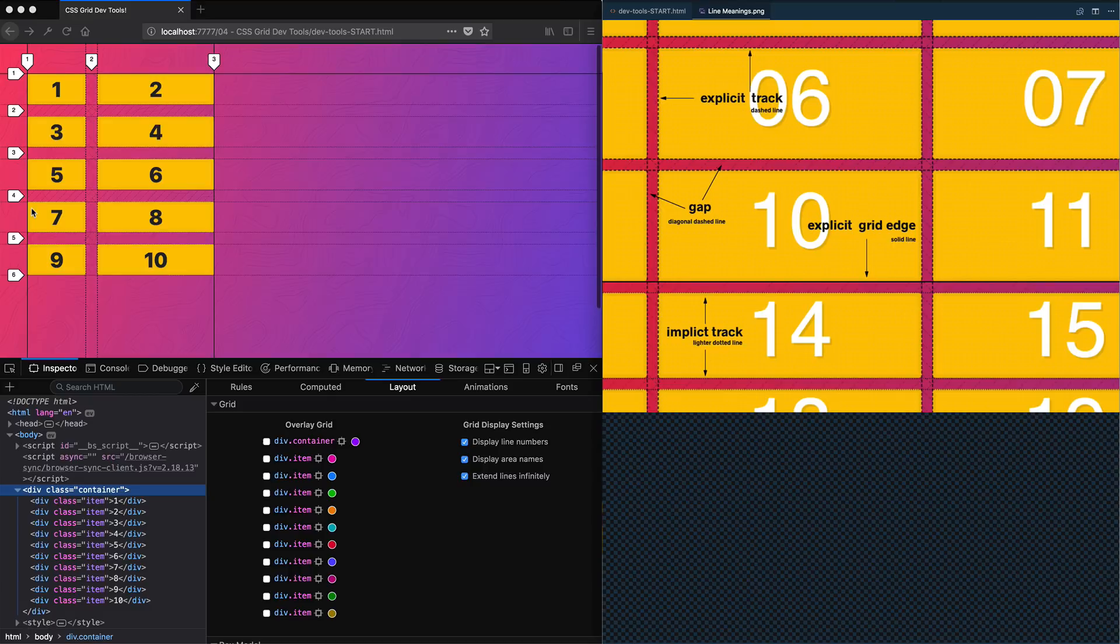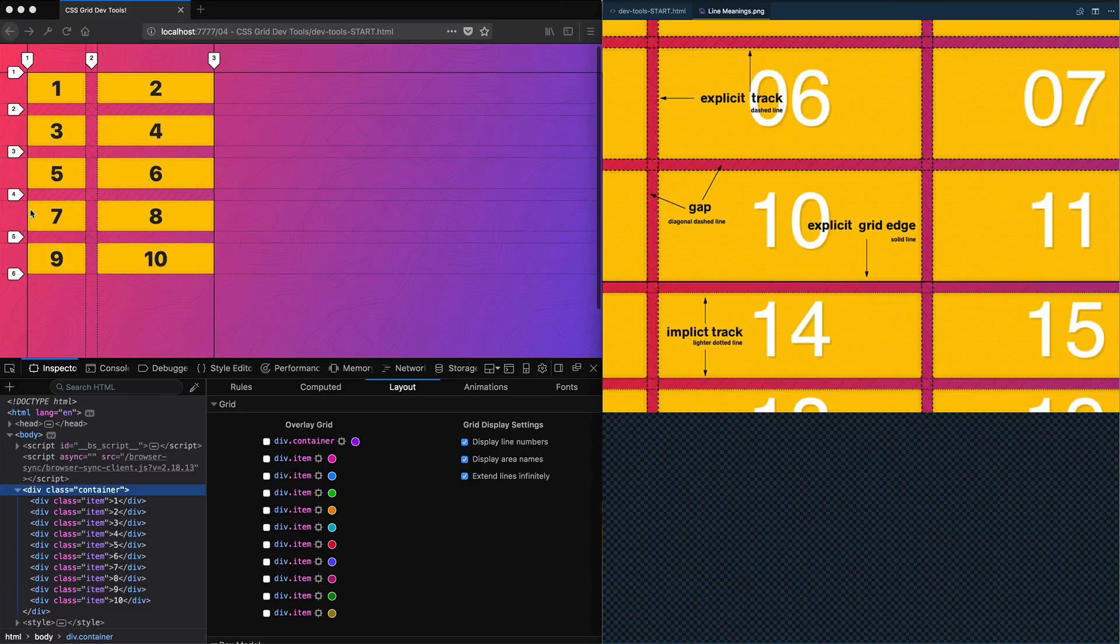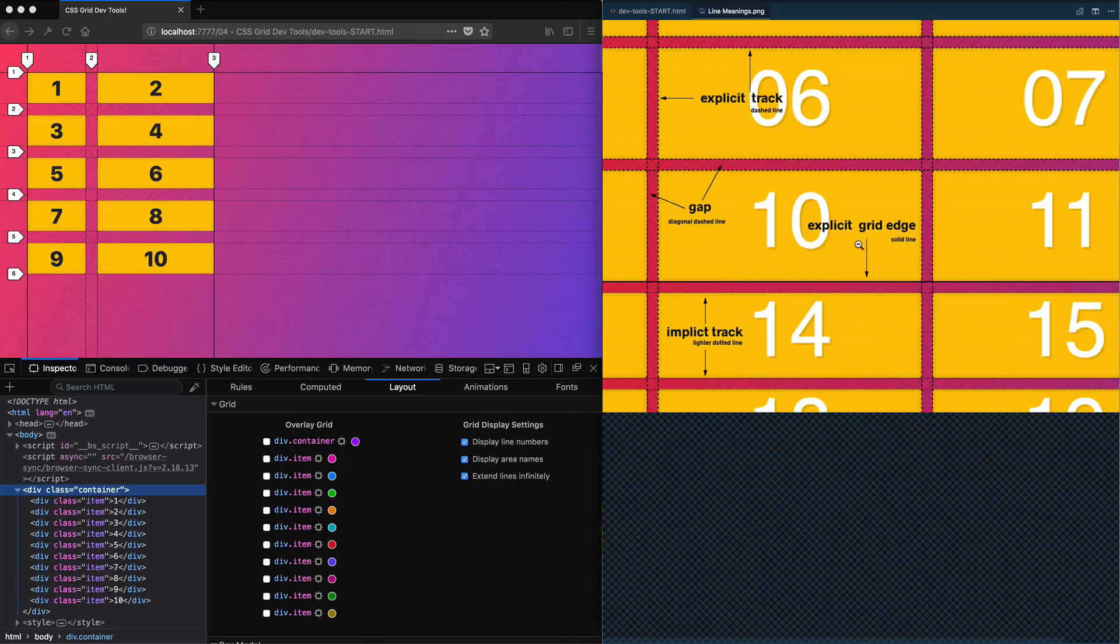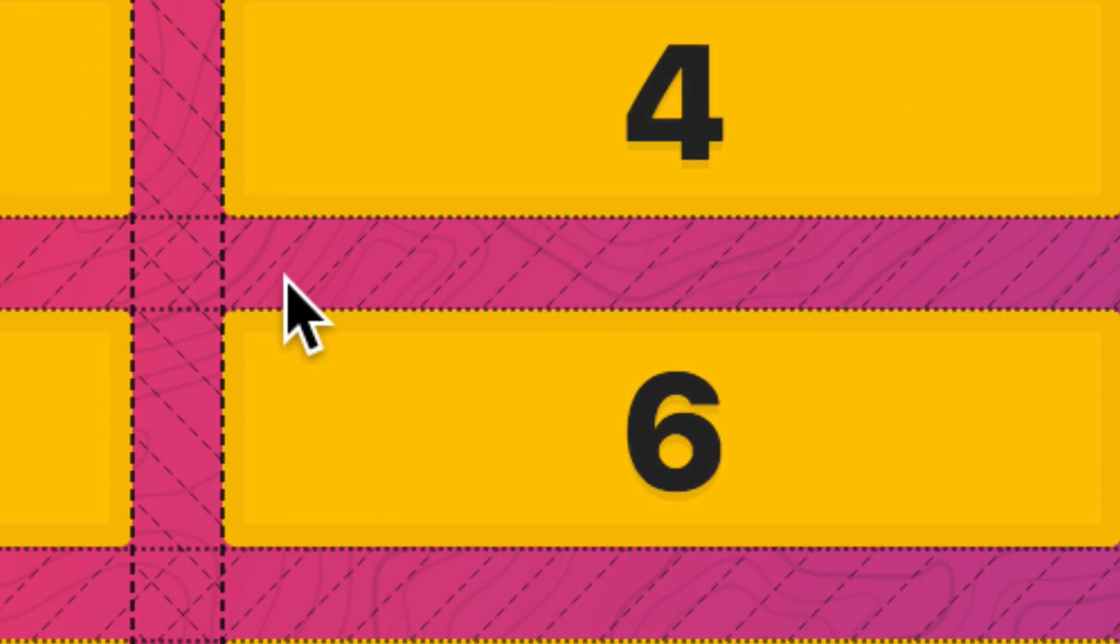We don't know what that means yet, but we're going to be doing it in just a second. Obviously the dashed diagonal lines mean the gap. The dashed lines mean that it is an explicit track.